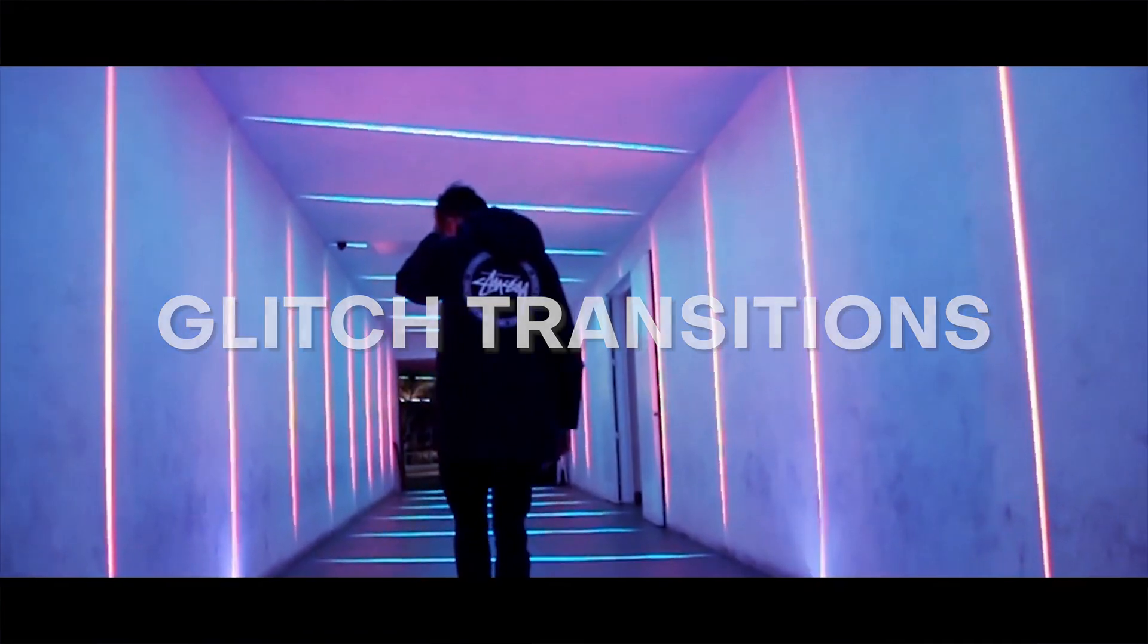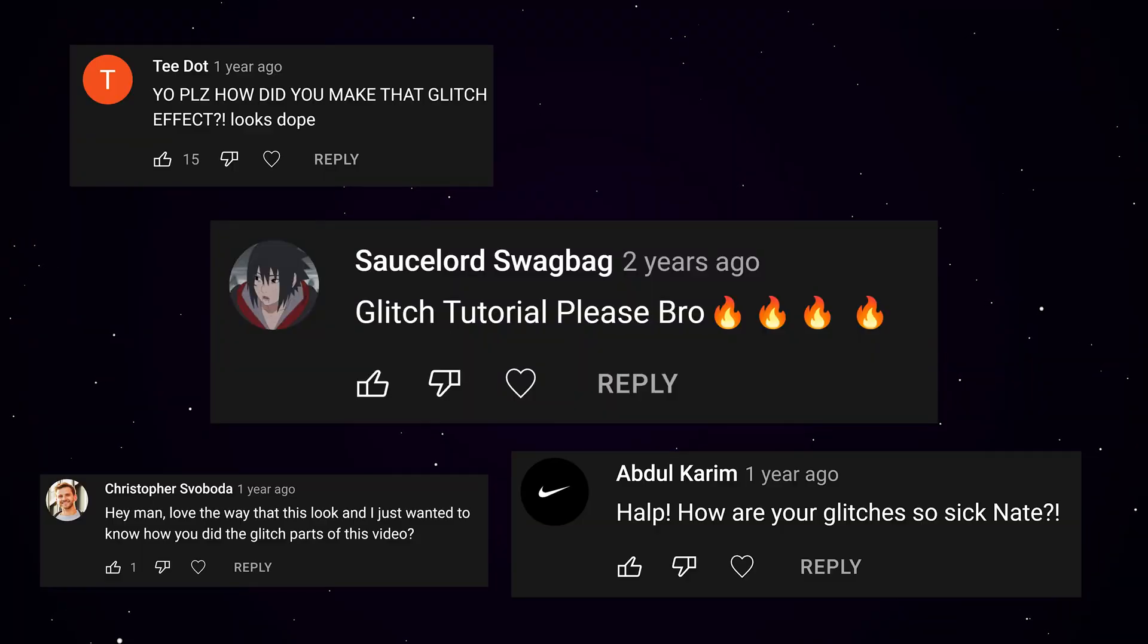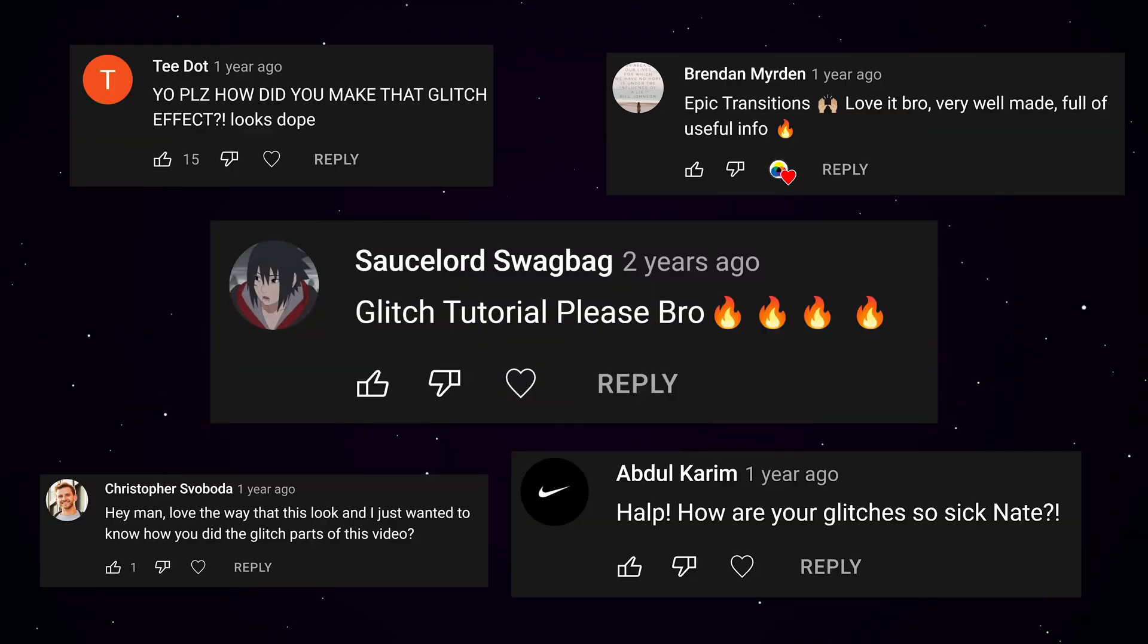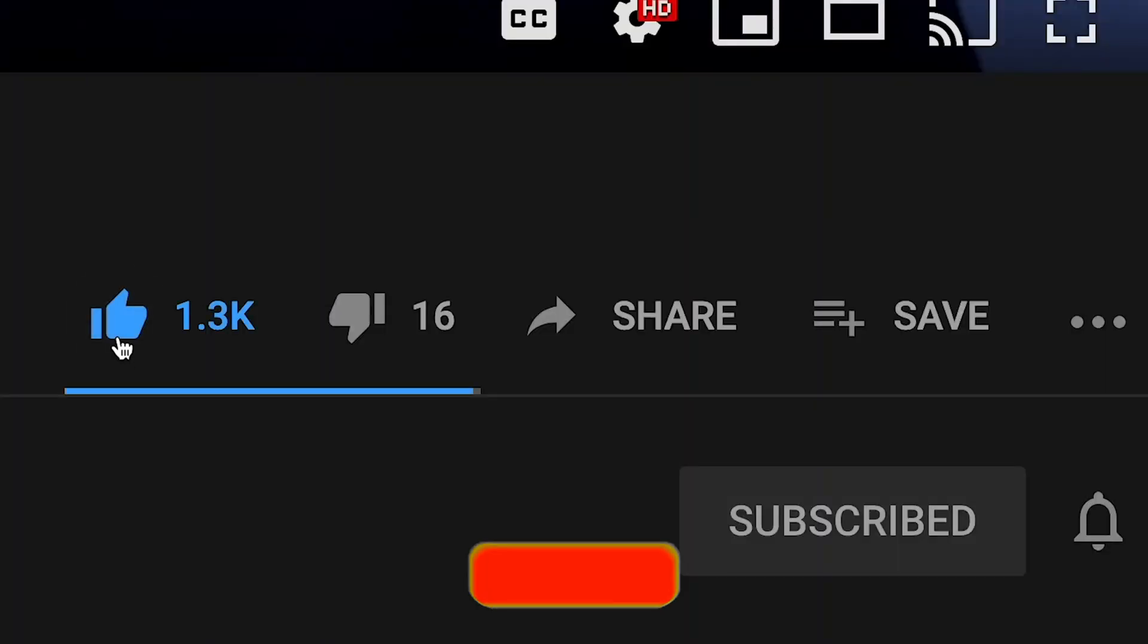Now I know a lot of you have been like, Nate, how do you make such dope glitch effects and transitions? And I got a little secret for you. Shh, don't tell anybody else unless you share them this video and hit like and subscribe.